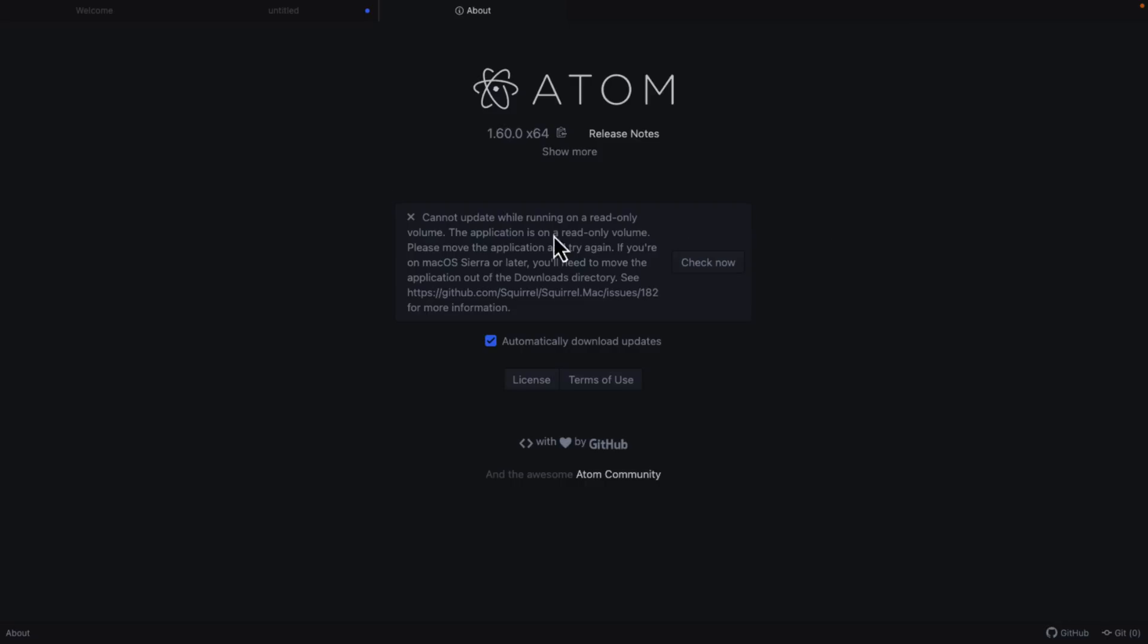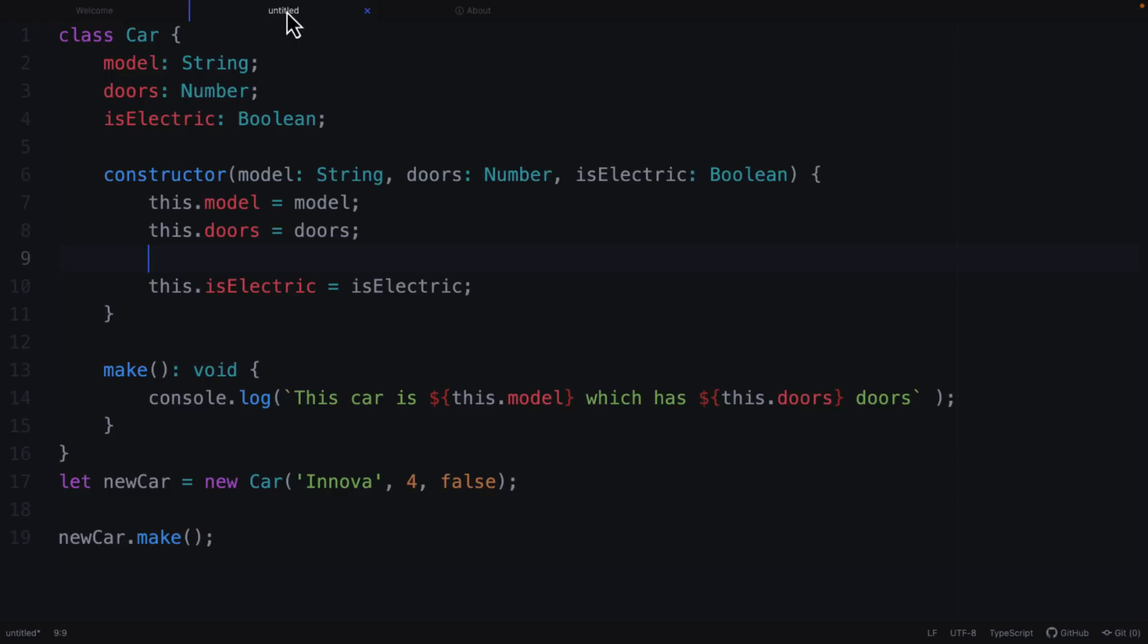Speaking of the tool, here it is. This is Atom. It is called a hackable text editor. Perhaps the most important thing about Atom itself is the tools that spawned because of it. We'll get back to that in just a bit.